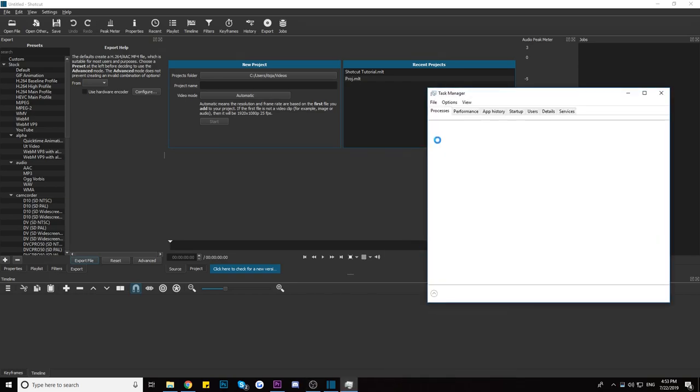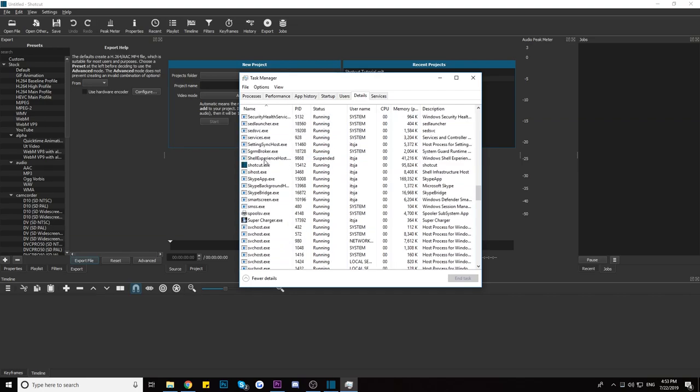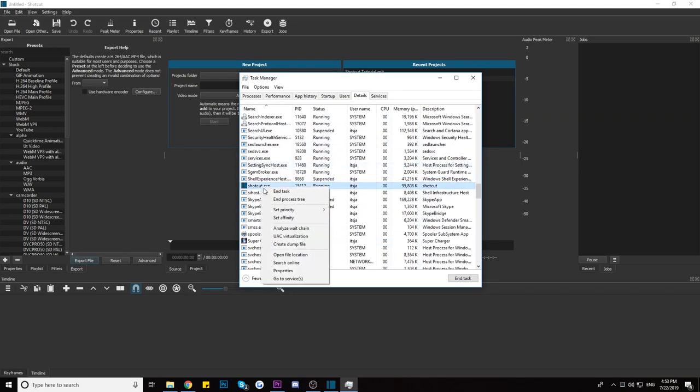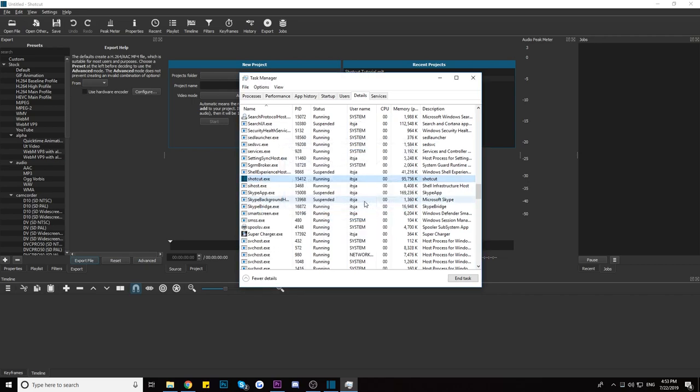Finally, I want to show you a trick — unfortunately this only works for Windows users; I don't know the equivalent for Mac. This trick will drastically improve the speed of a video editing software on Windows while you're using it. All you have to do is go to Task Manager: right-click the taskbar at the bottom, click Task Manager, navigate to the Details tab, and find the program that is currently open.